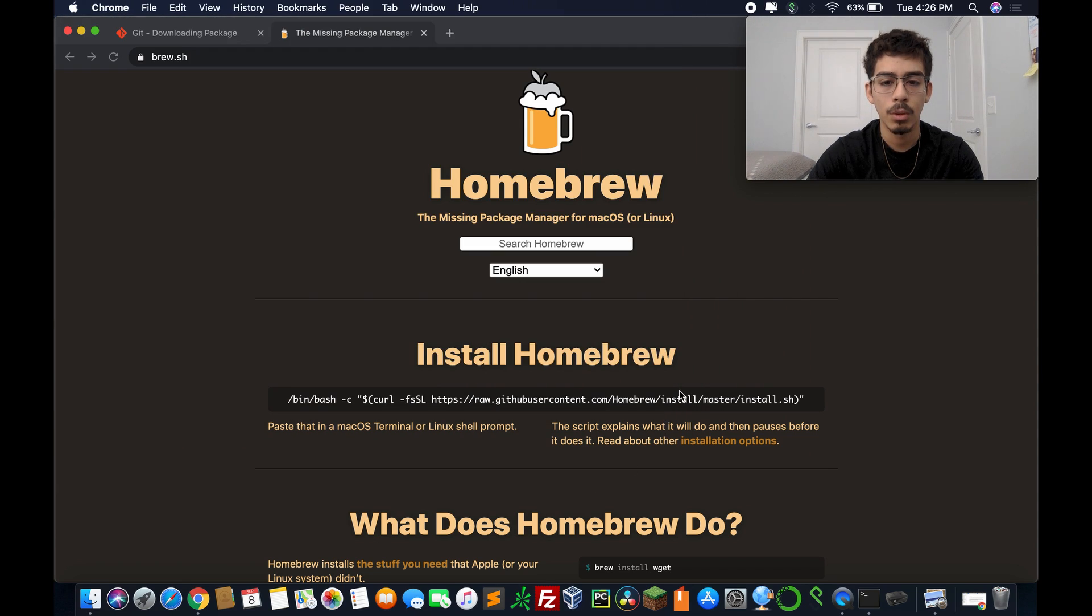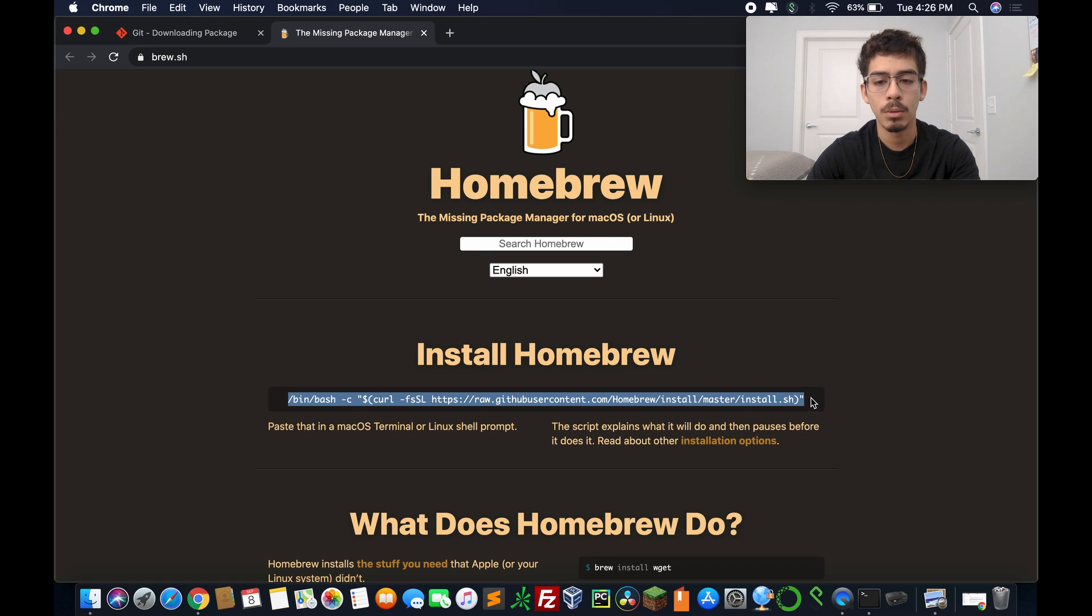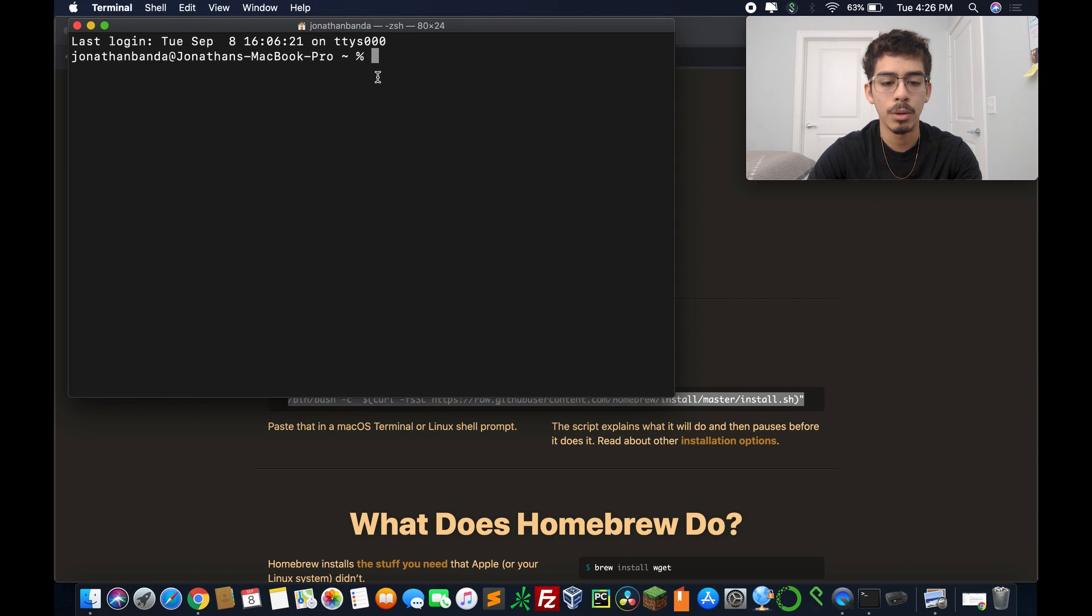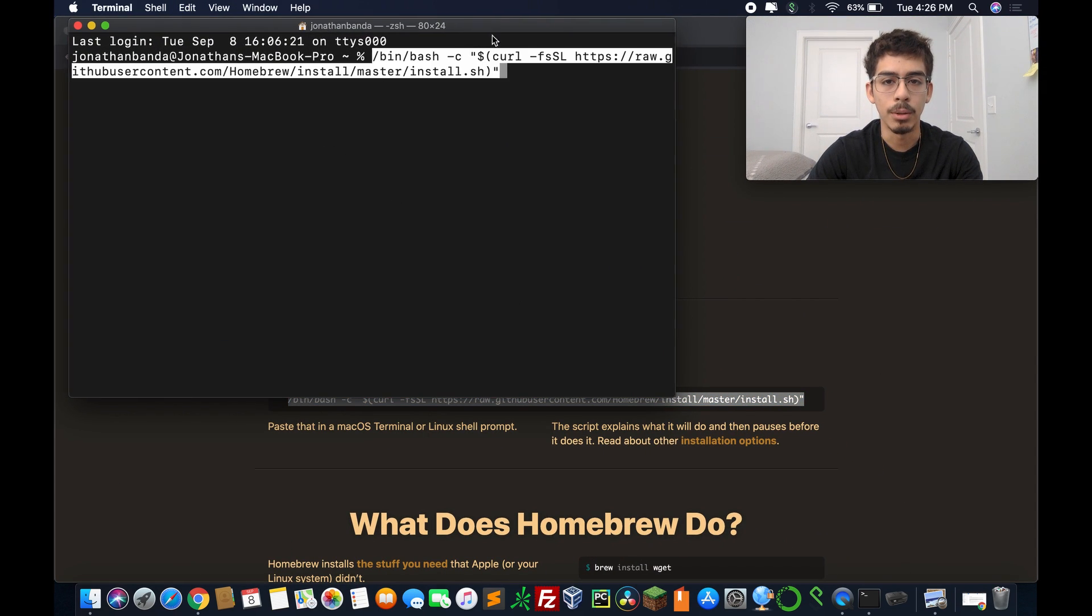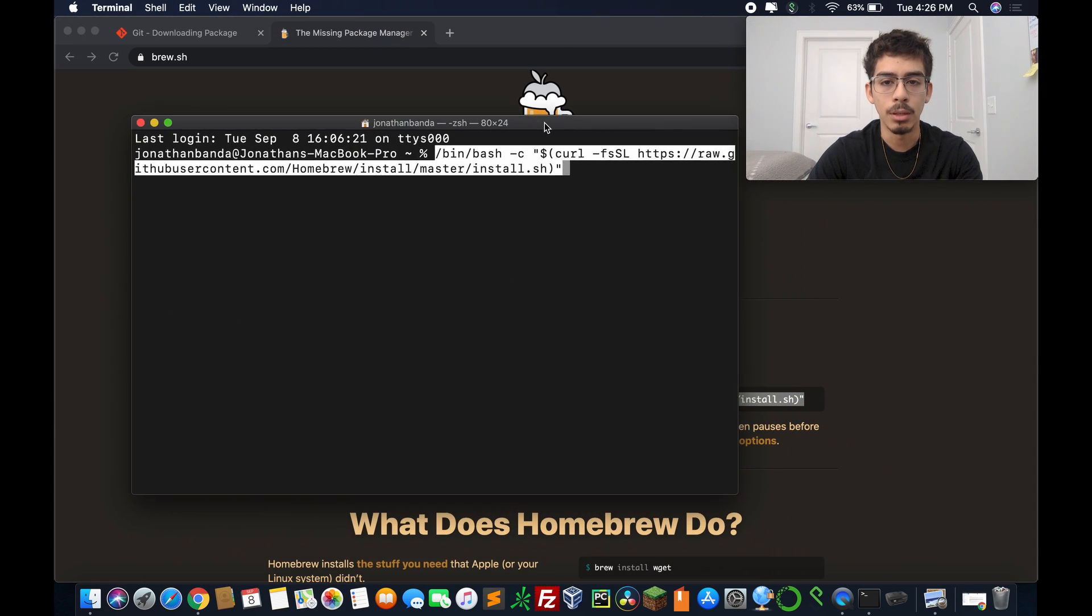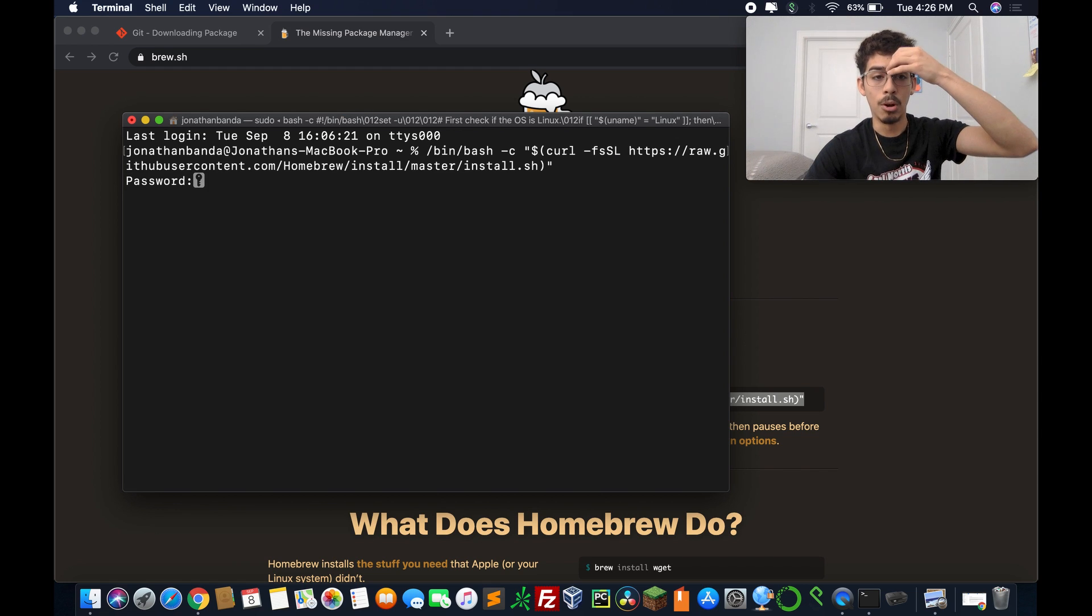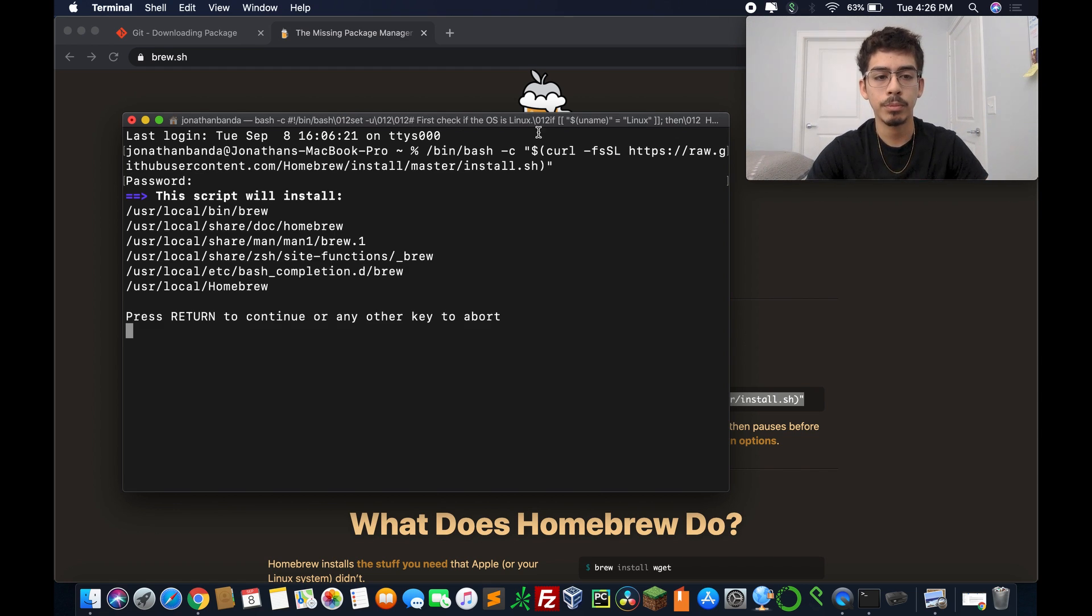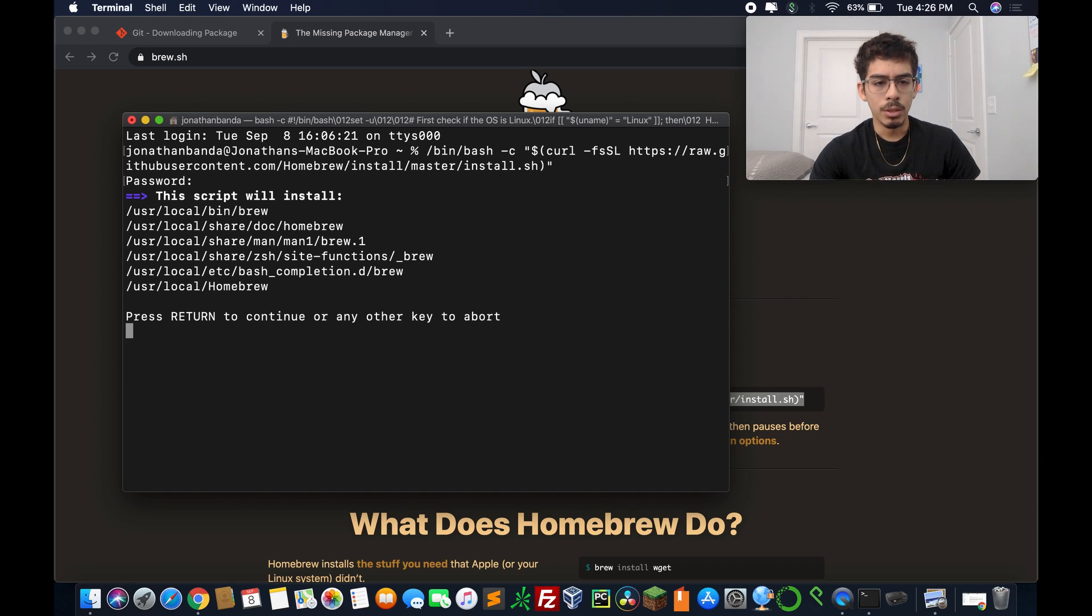But I already have homebrew installed, so I don't know if it's going to take a lot of time. But here we go. I'll still go ahead and copy and paste this. We have to enter a password.